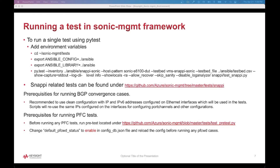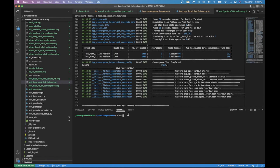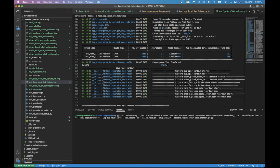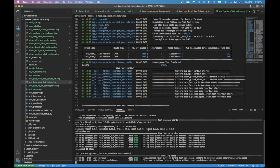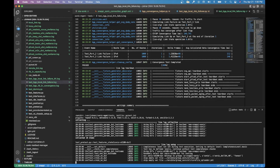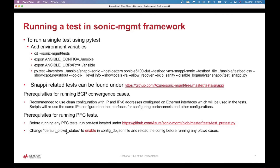Let's look at the prerequisites for running PFC tests. Before running any PFC tests, we have to run the pre-test, which is located under the SONIC management tests folder. It will run some tests and configure the settings accordingly. In order to run the PFC watchdog test, we have to enable the default password status in configdb, and then reload the config before running any PFCWD cases.